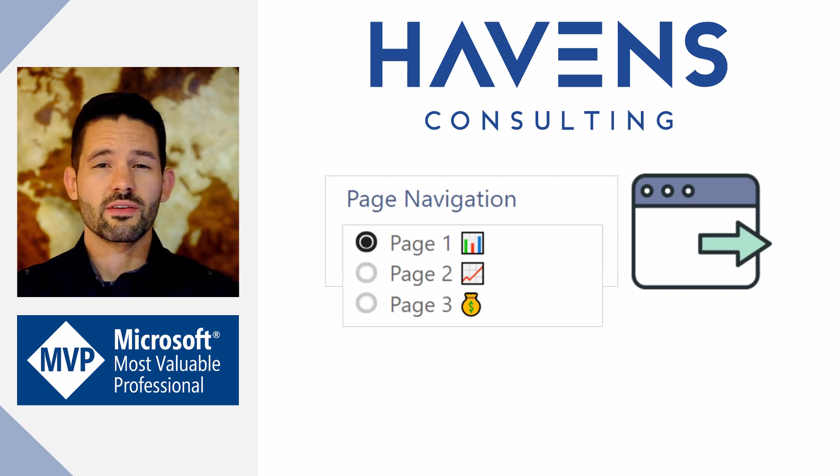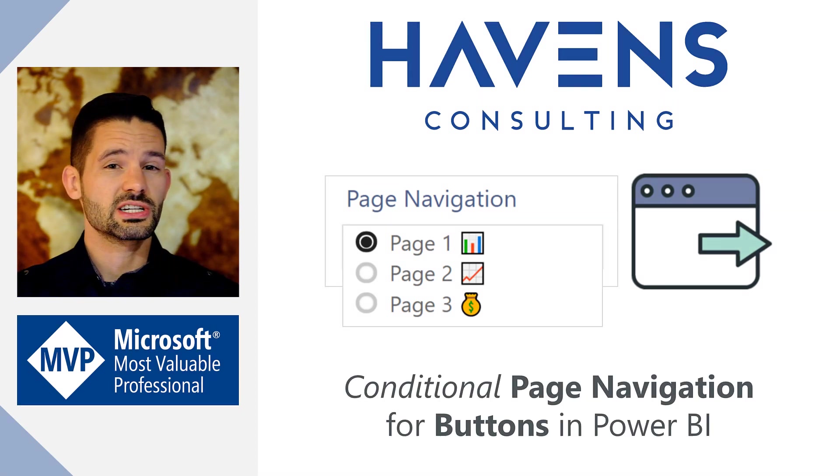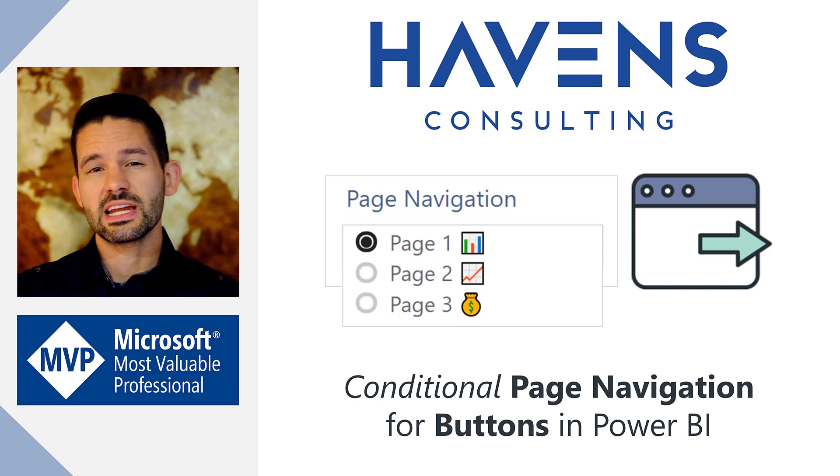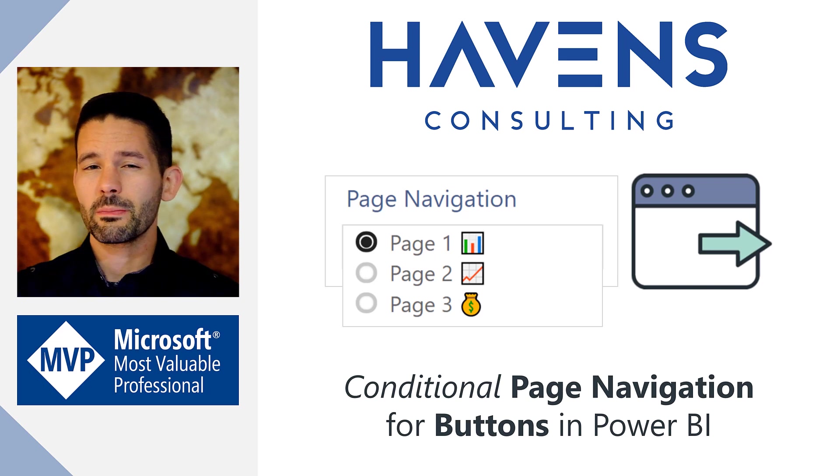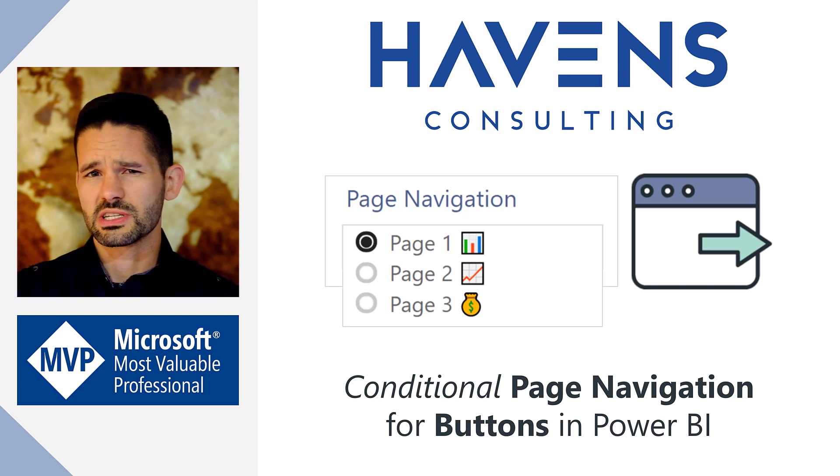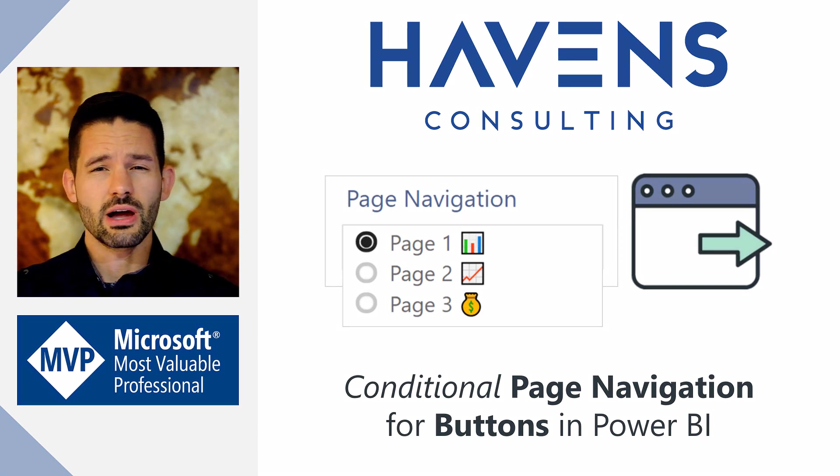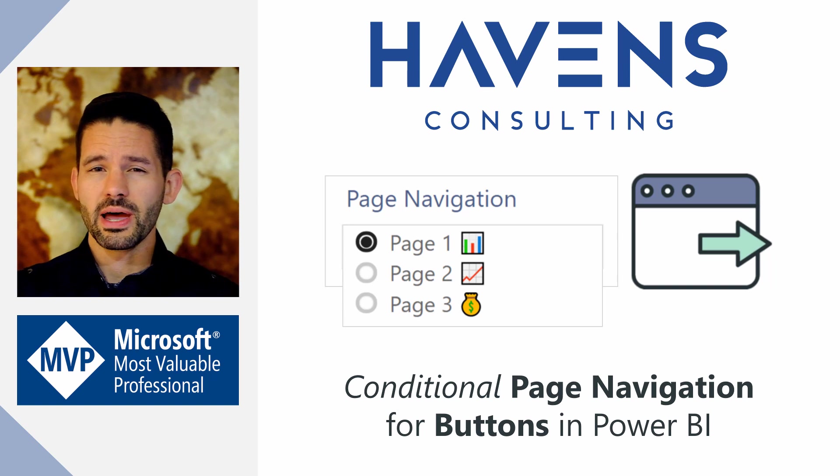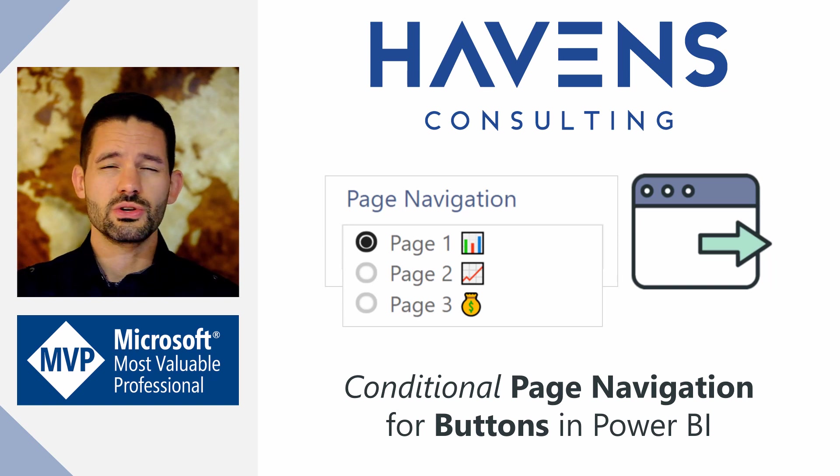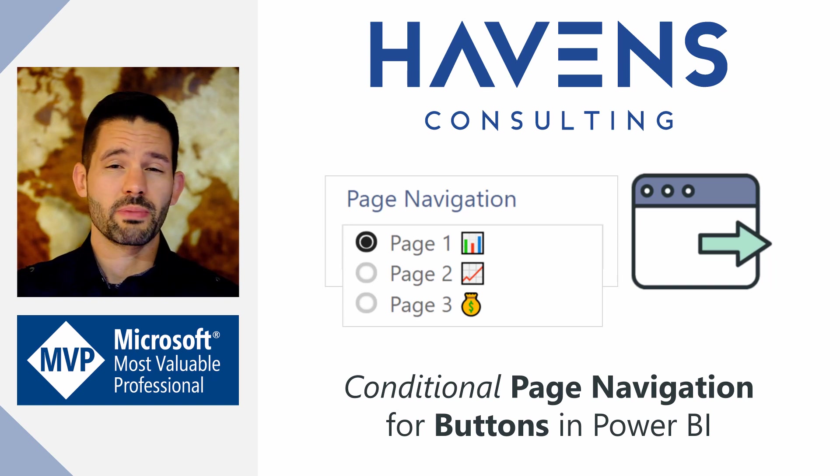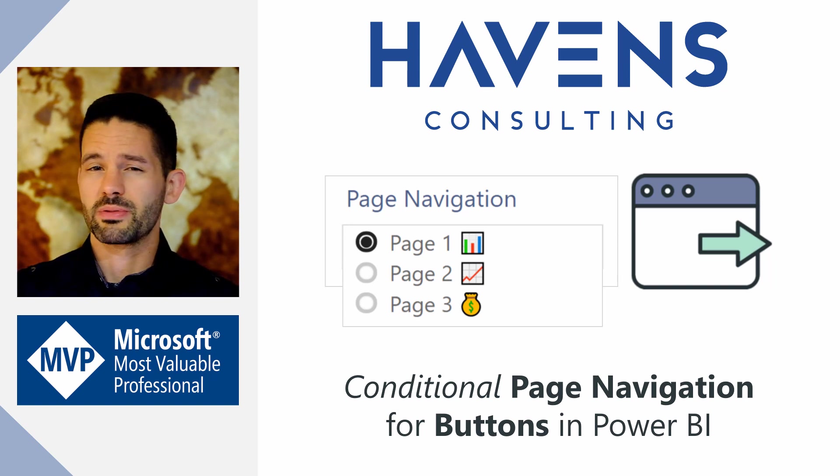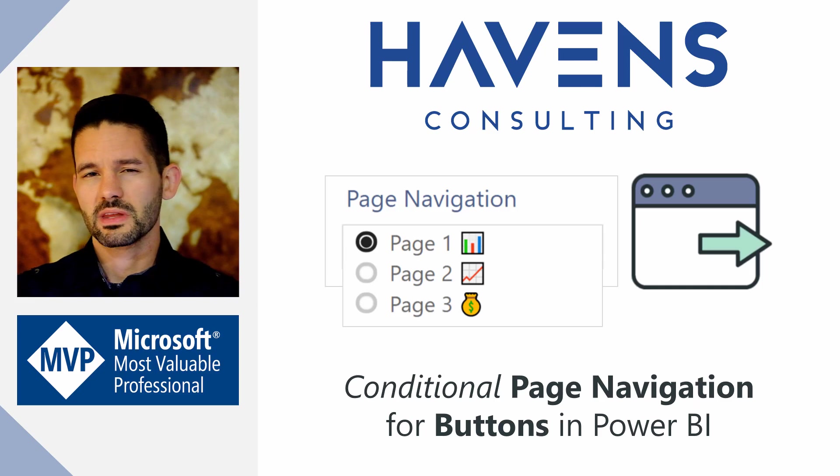We now have the ability to conditionally set the page navigation for a button through the use of slicer selections. This allows you to create a more compact and intuitive user experience for page navigation. So let's hop into Power BI and get started.